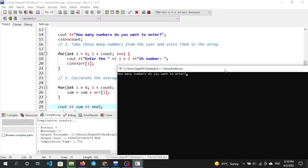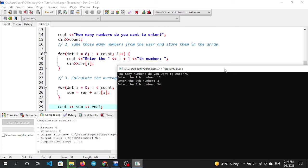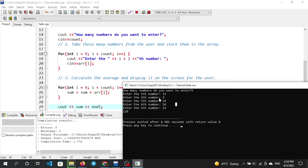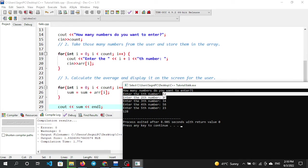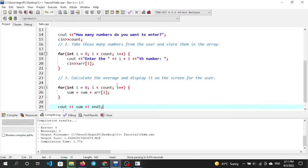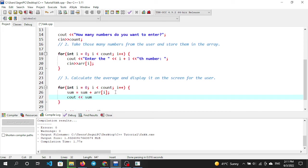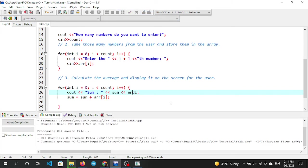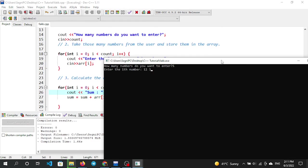It outputs: enter how many numbers do you want to enter. The user enters a value. Then we output each prompt. We add: cout and endl. How many numbers do you want to enter? User enters 5: 12, 34, 45.